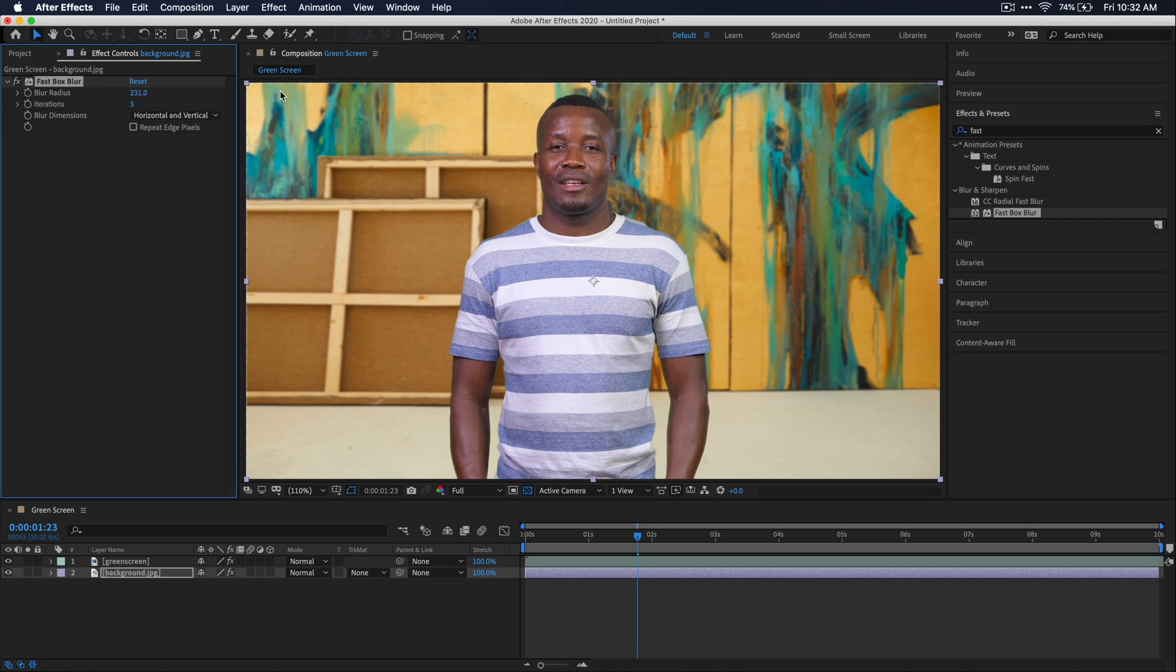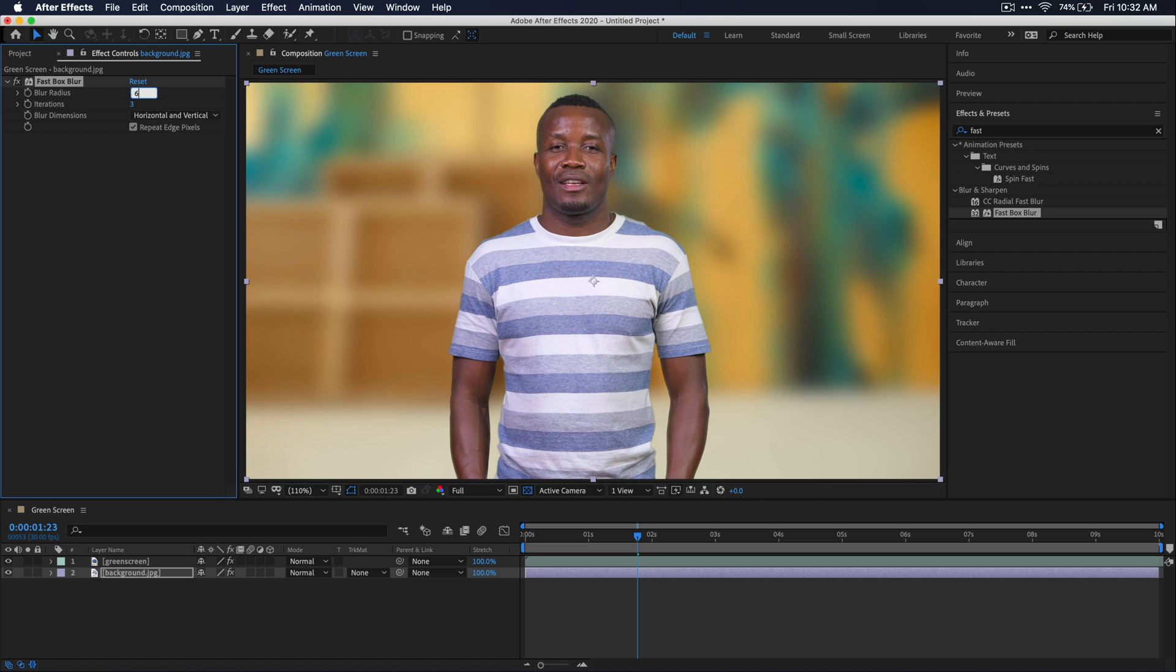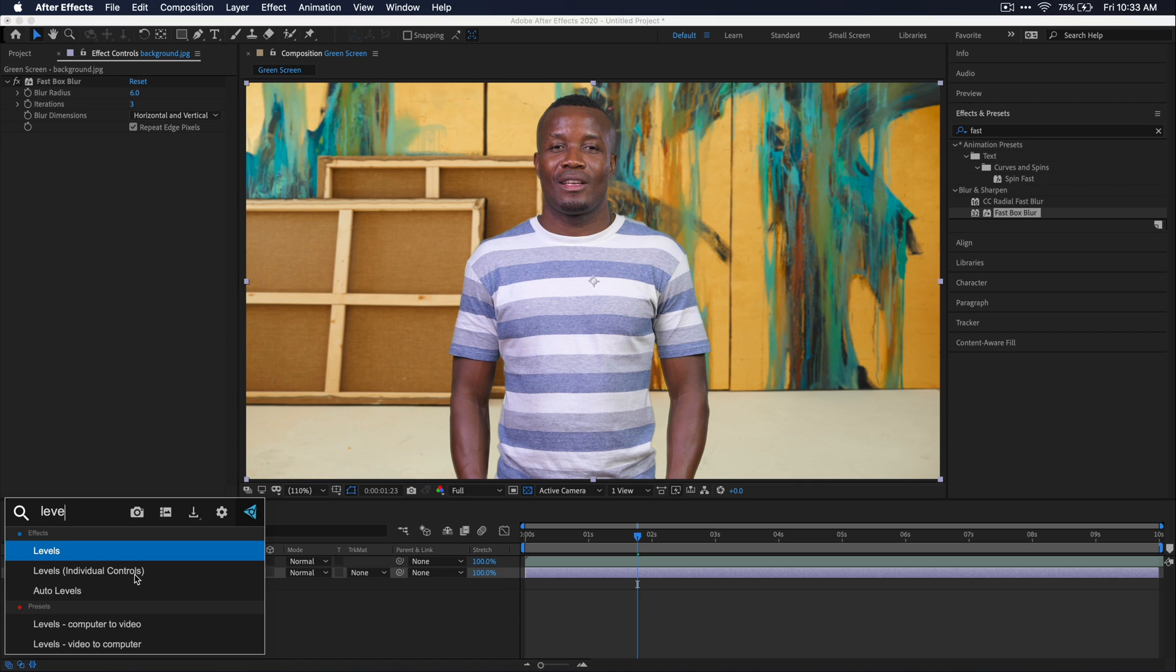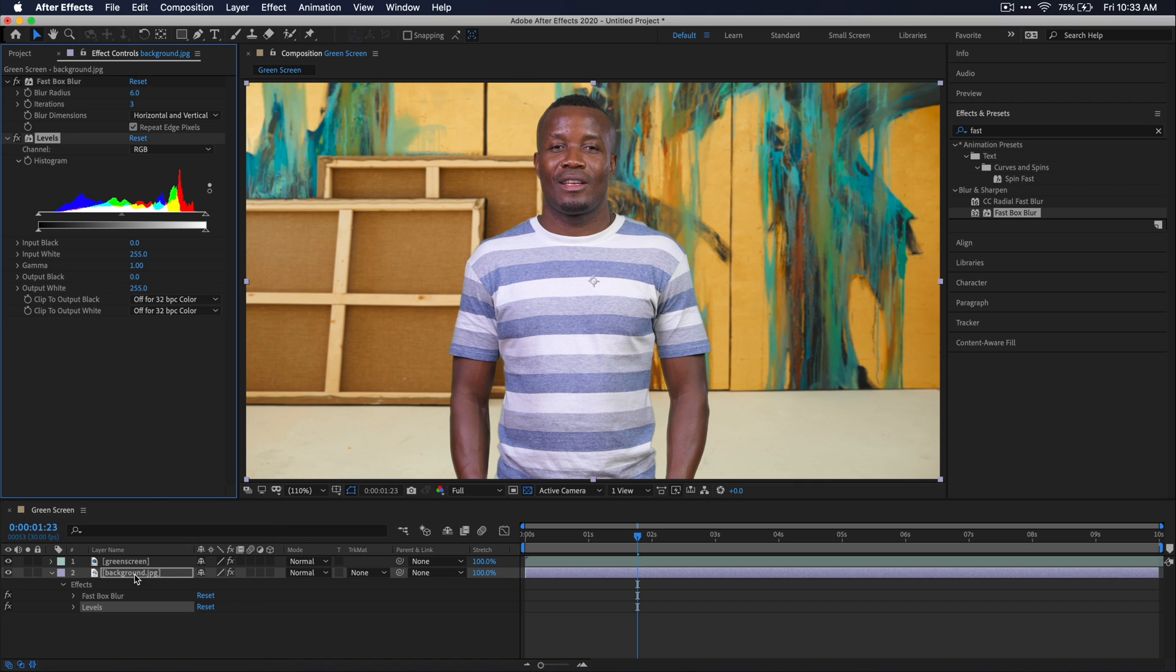Again, if you go overkill, it's going to look fake. So I'm just going to go very slight here, like five to 10. I'm also going to apply a quick levels control on my background layer, so I can bring down the highlights a little bit and make my subject pop out of the background.